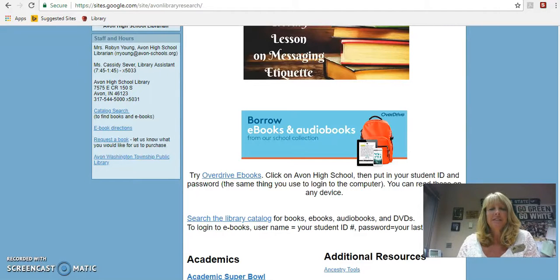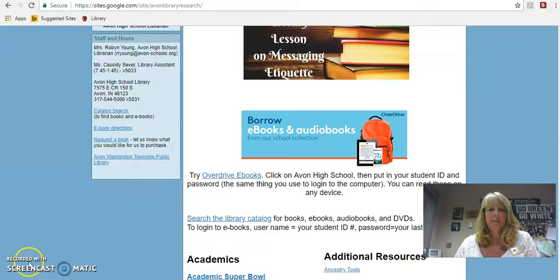Hi, Mrs. Langford's class. It's Mrs. Young. I heard you guys had some questions about editing, so I want to address some of those issues.